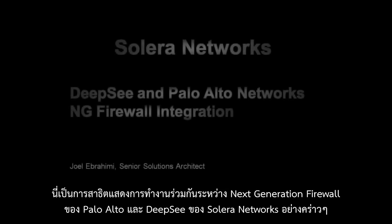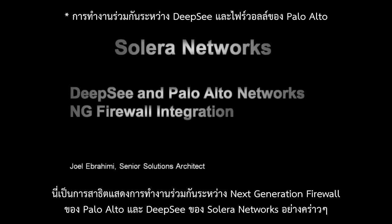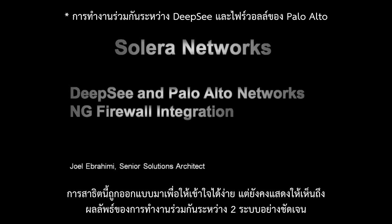The following is a quick demonstration showing the integration between the Palo Alto Networks Next Generation Firewall and Solera Networks Deepsea. This demo is designed to be very simple yet still show the power that is achieved when these two systems are integrated.